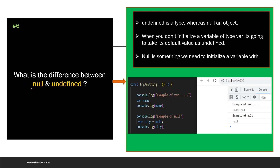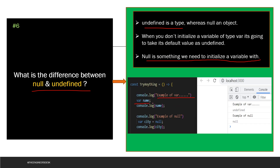The next question says: what is the difference between null and undefined? Undefined is a type, however null is a declared value. Null is something we need to initialize a variable with. Let's see the example. If you declare a var with a name but do not initialize it, the default type is undefined, so when you try to print this name it is going to return undefined. In the second case, null is something that you need to initialize the variable with — so I am declaring a city variable and initializing it with null. Now when you print city, it is going to return null. That is the major difference between null and undefined.